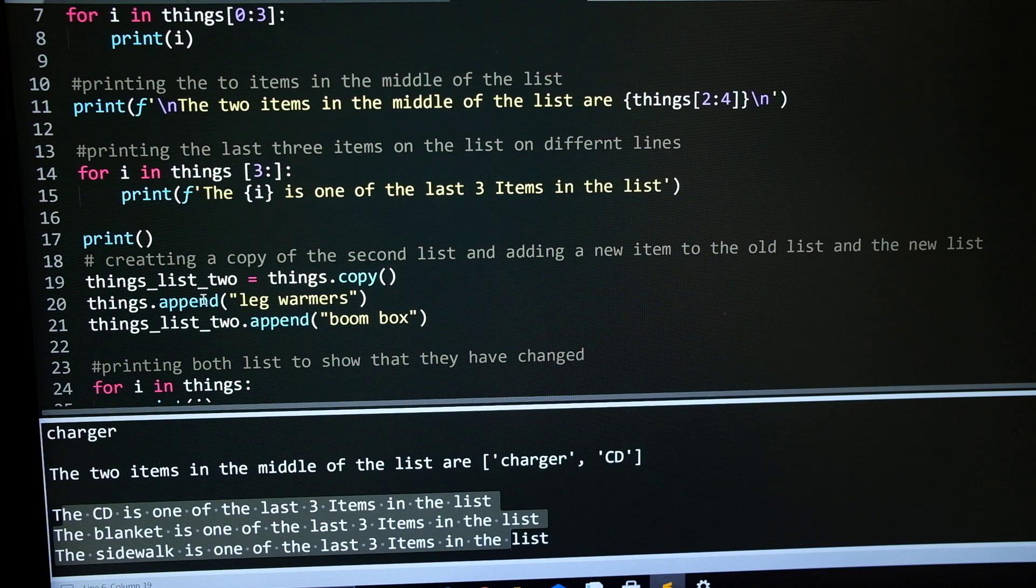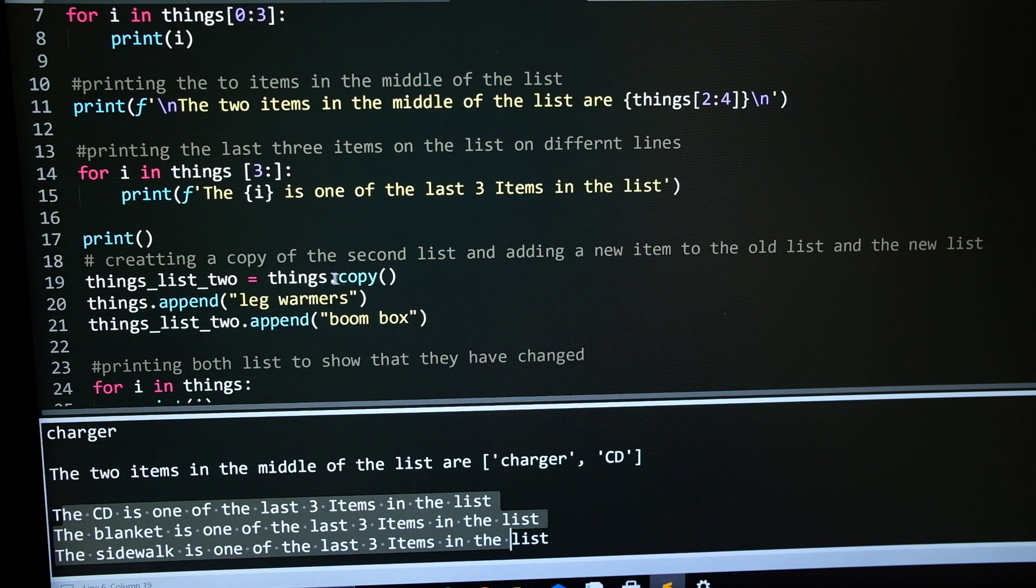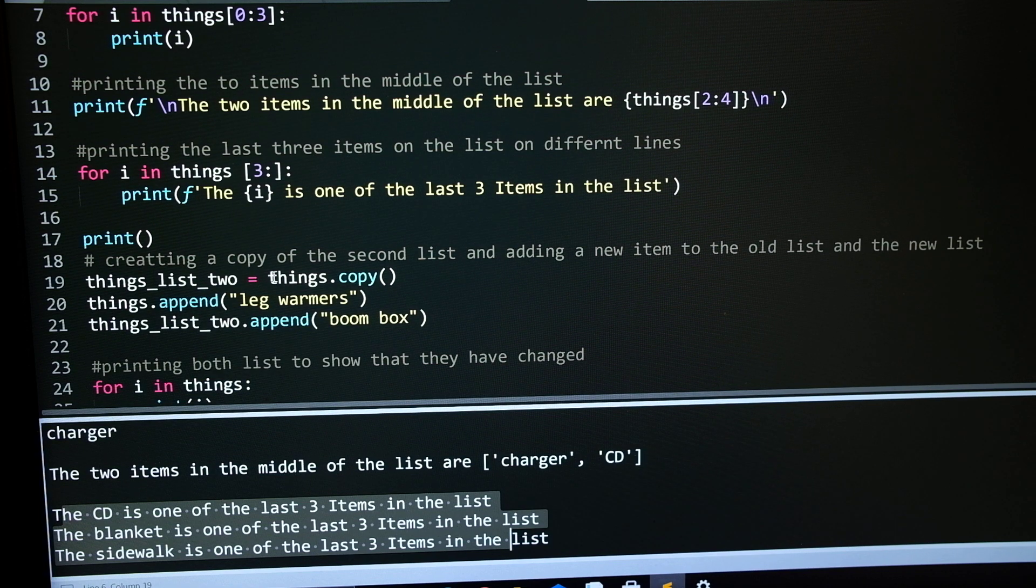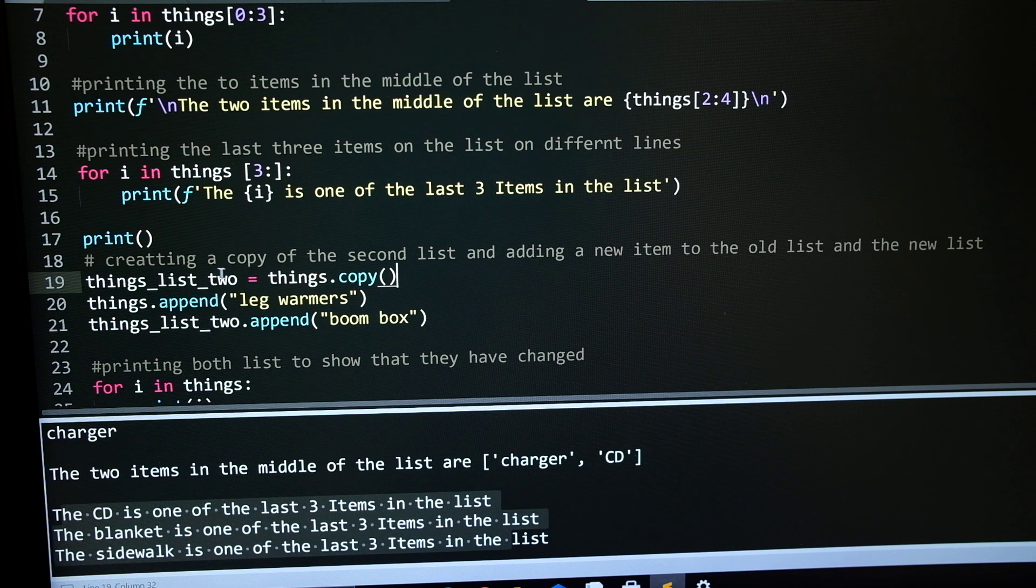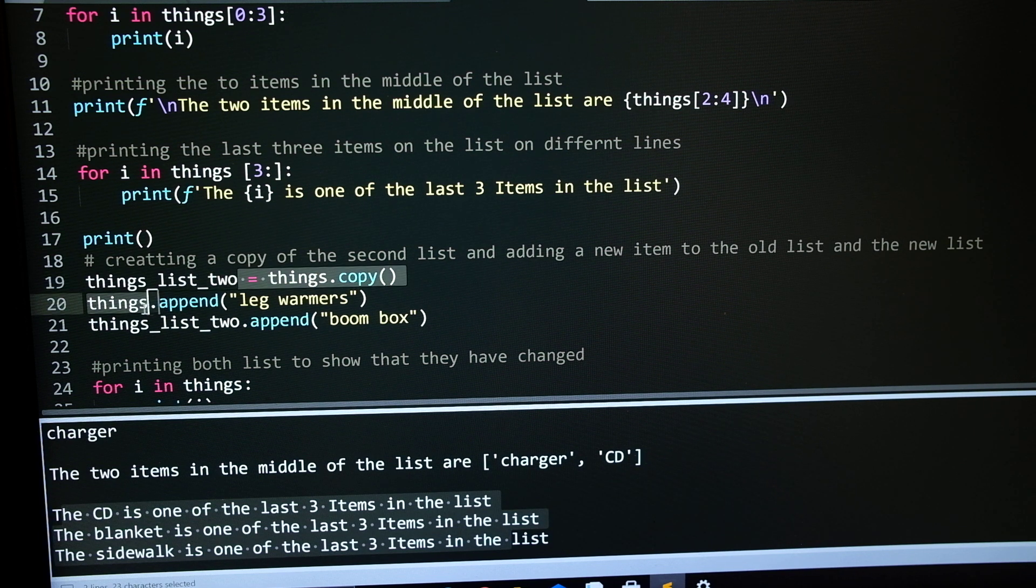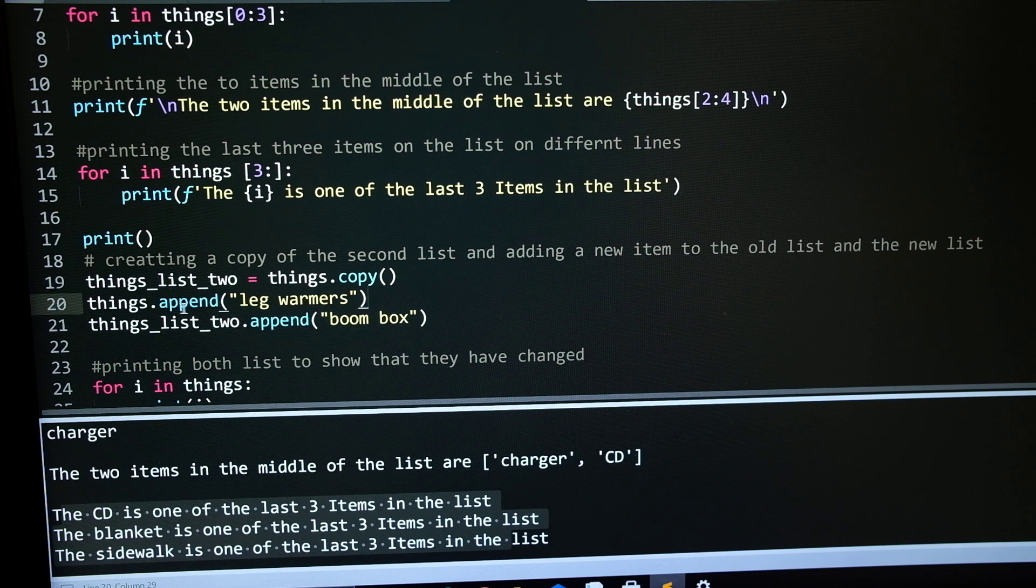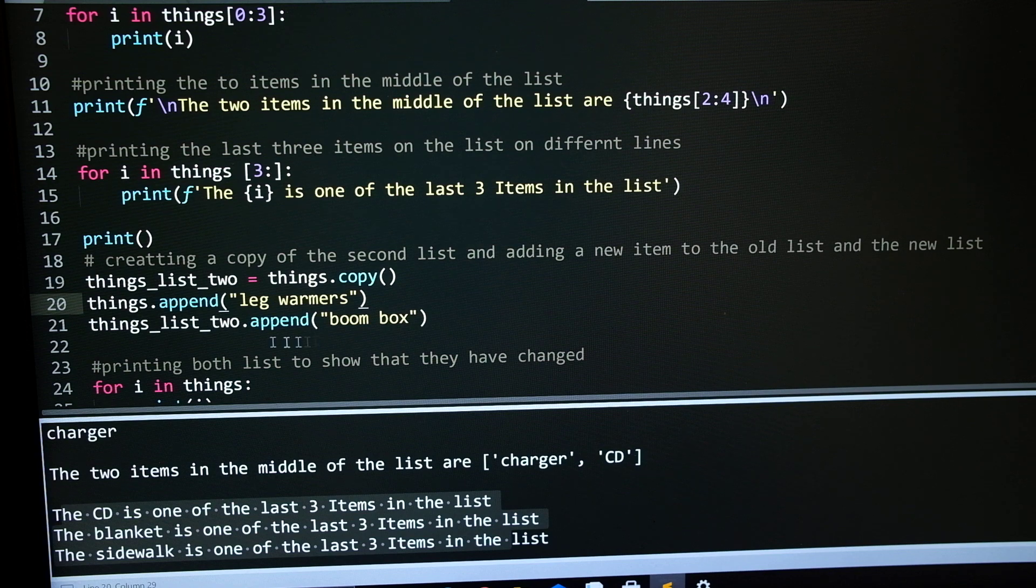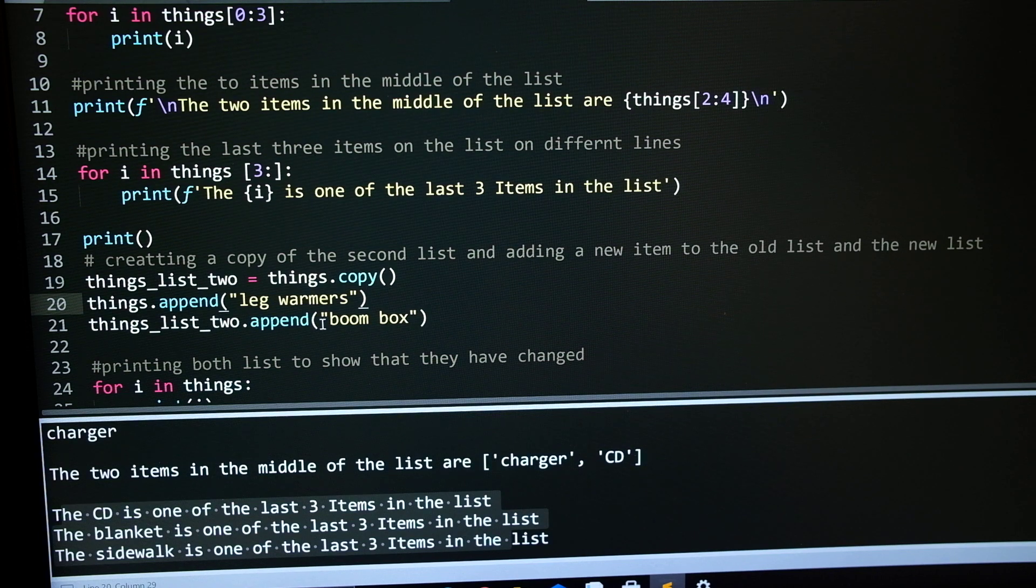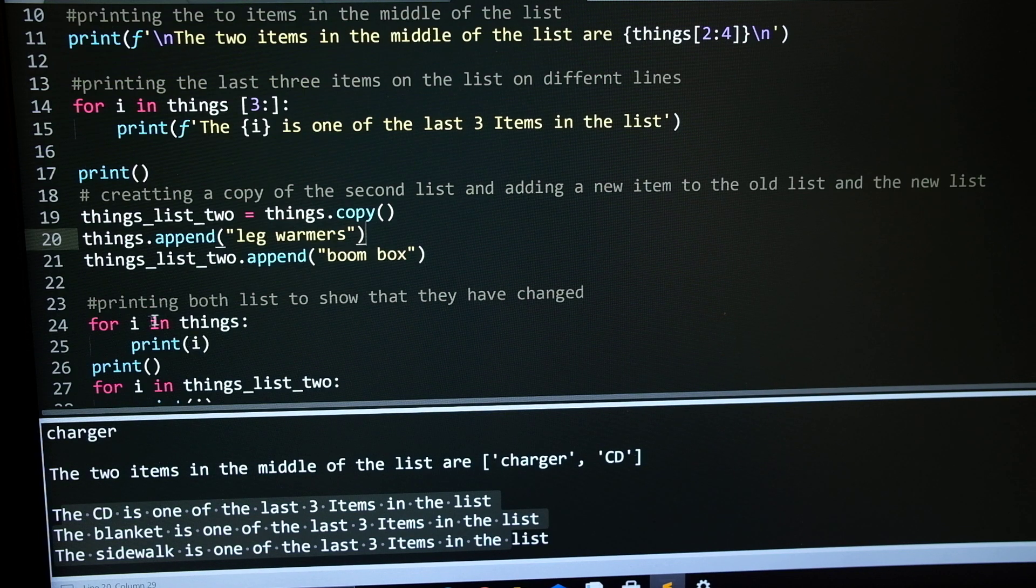In this part, we are copying the list. We take the first list, copy it over to the second list right there. And then for the first list, I append it on leg warmers. And then in the second list, I append it on boombox. So they are now two completely separate lists.